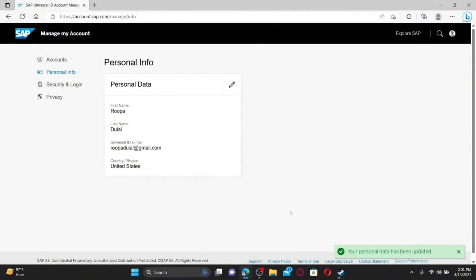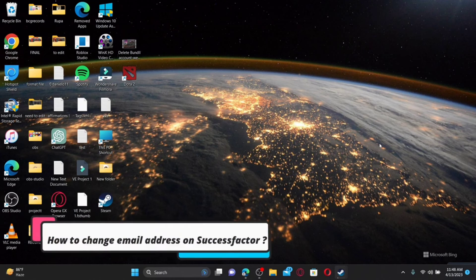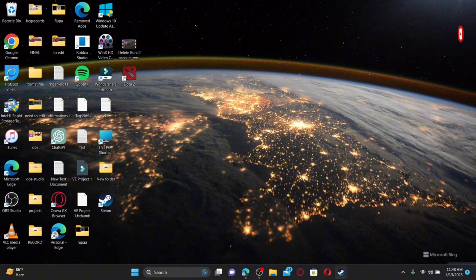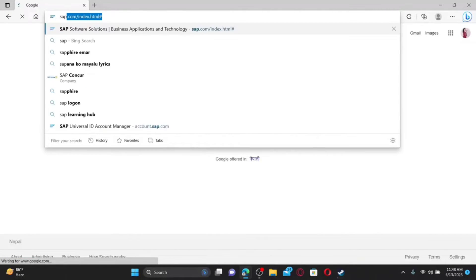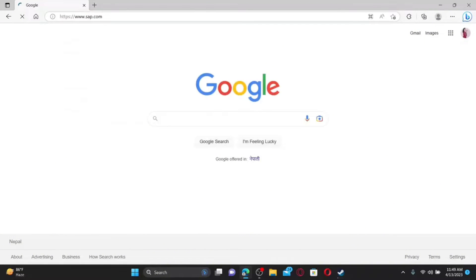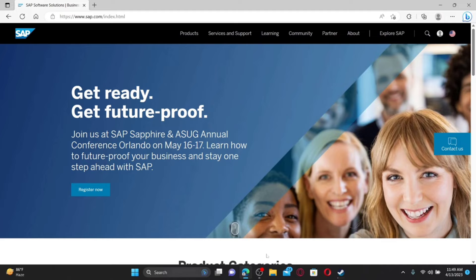Finally, click on the Save button — that is how you'll be able to change your name for your SuccessFactors account. Now, here's how to change your email address on your SuccessFactors account. Open up a web browser, type in sap.com in the address bar, and press Enter.